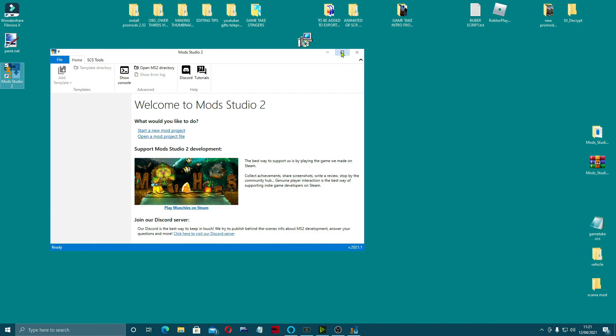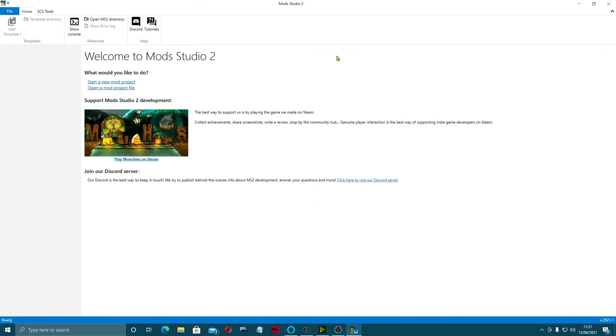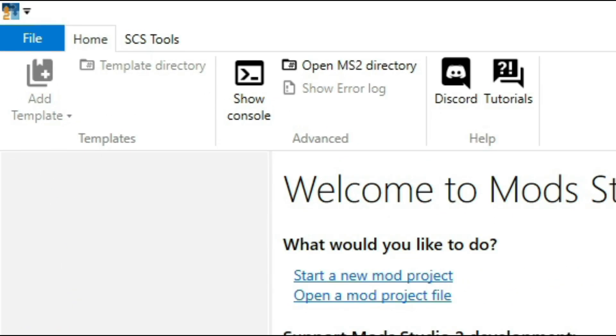Let's put it onto full screen. Just in this episode we're going to have a quick brief overview of what this is. This is Mods Studio 2, where you can use this to help create your mods, change your skins, all that sort of thing.